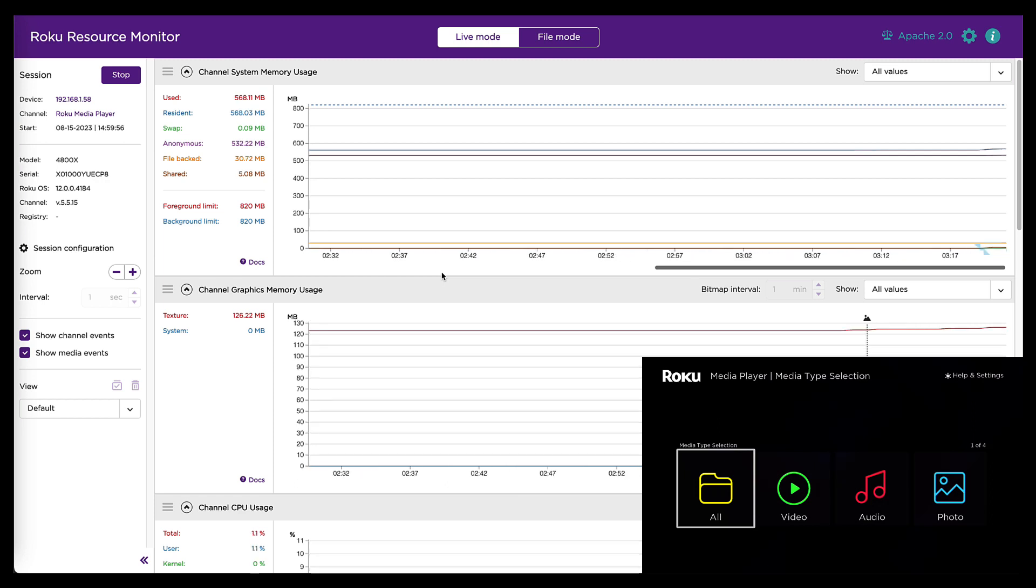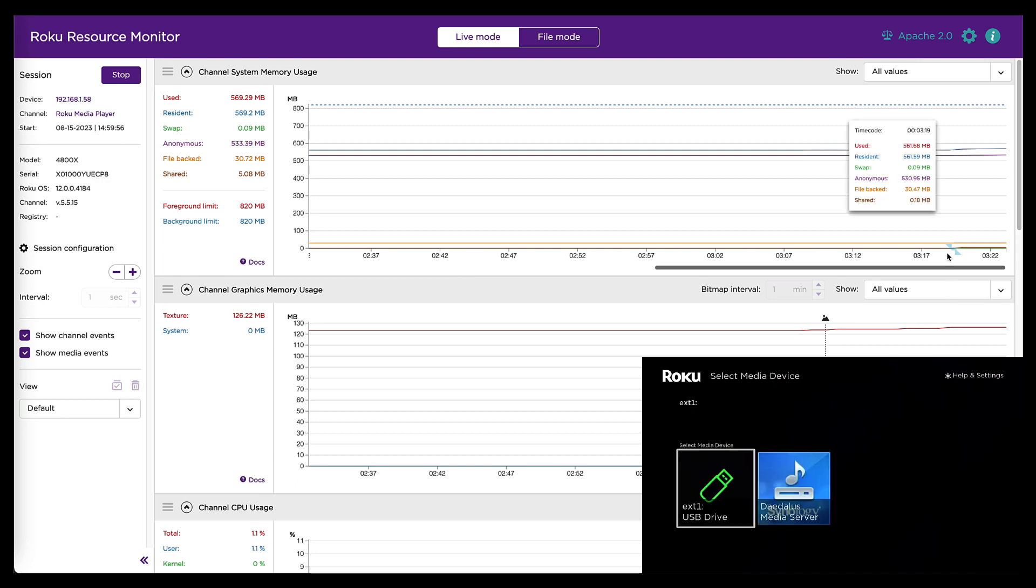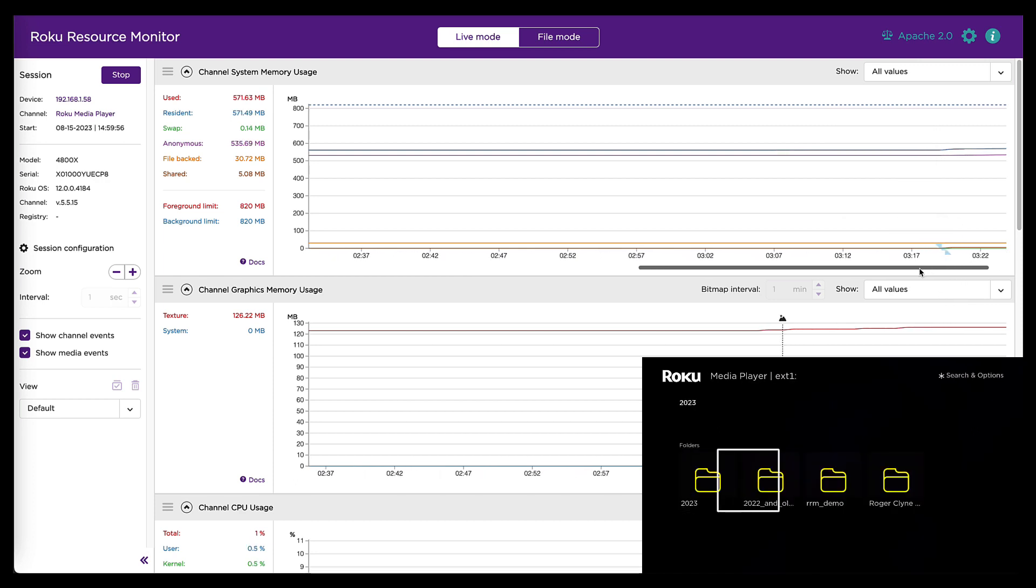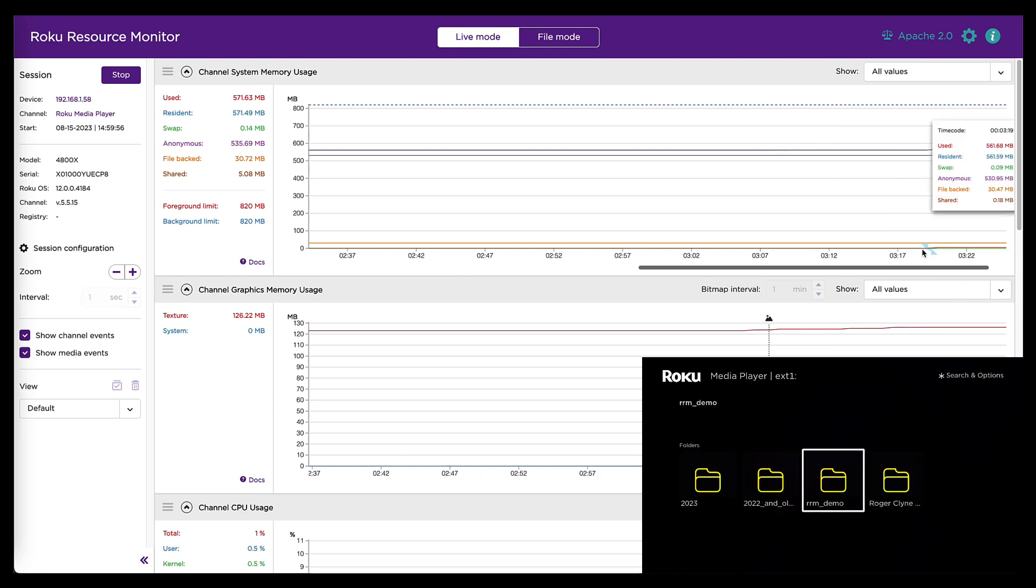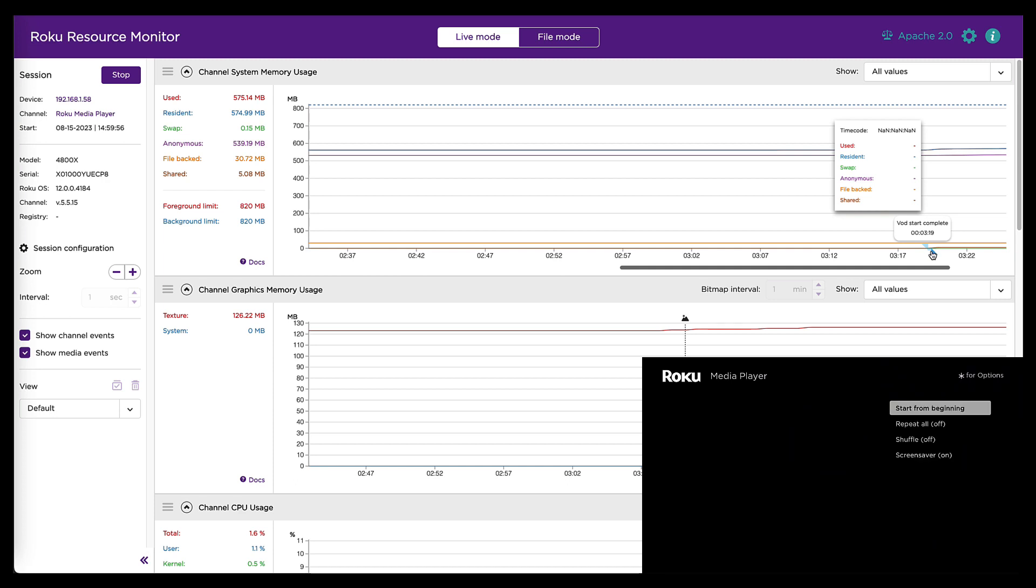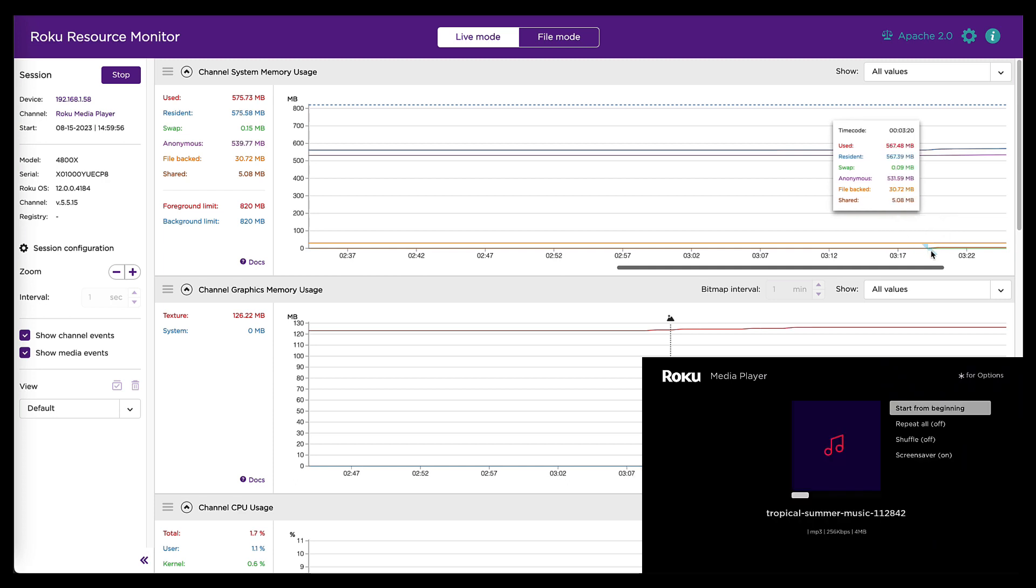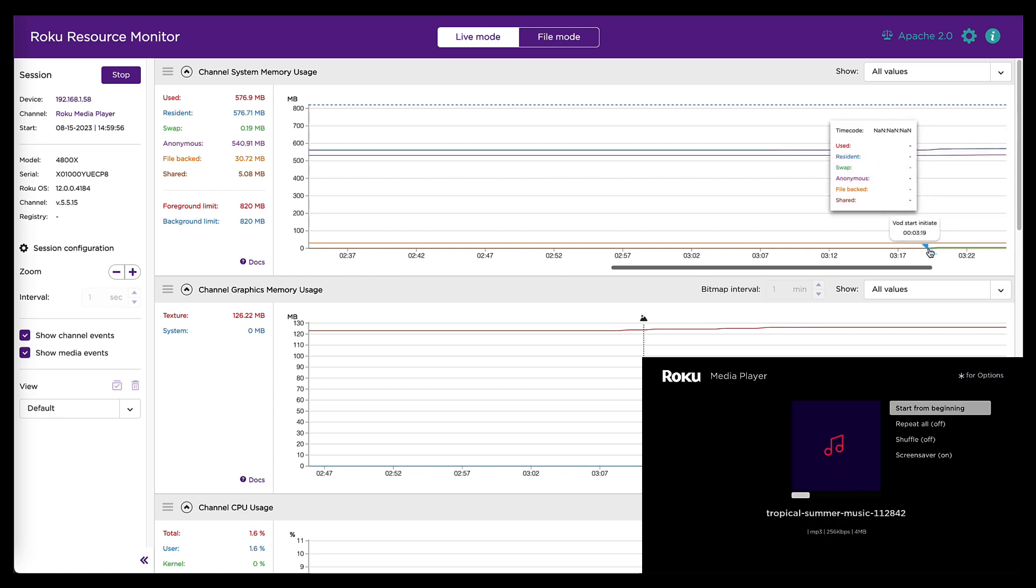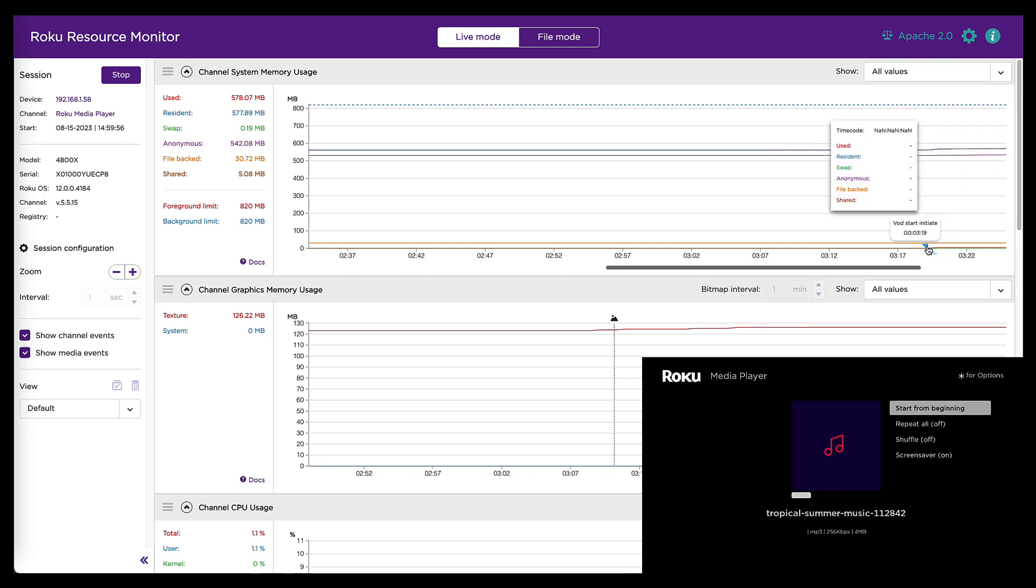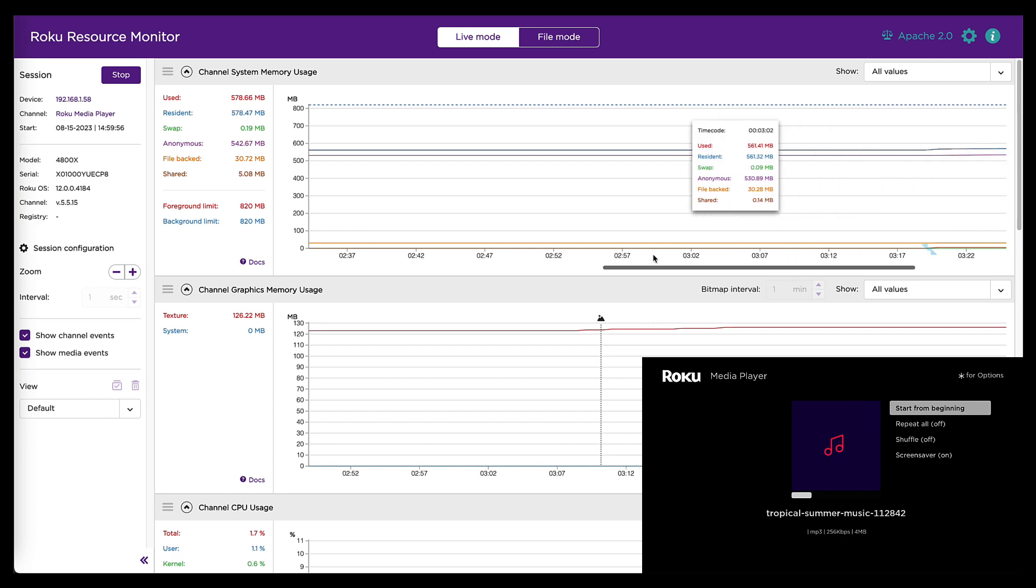And I'm going to play that audio file. And when I do, a couple interesting things will happen. The first is more beacon indicators. So if I can get that to hold still for a second. That is a VOD start initiate and a VOD start complete. Those are fired by the video node. So that's expected because Roku Media Player uses the scene graph video node to play audio.